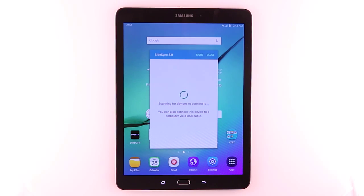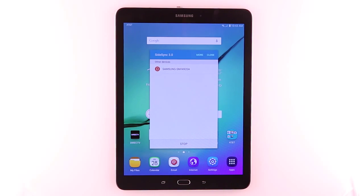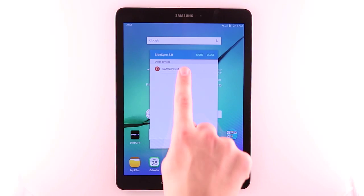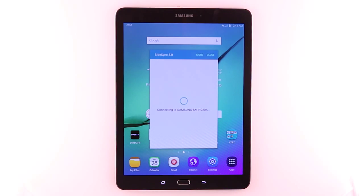Sidesync will automatically scan for nearby devices with Sidesync capabilities. Tap the device you wish to connect to. Tap OK on the connecting device.